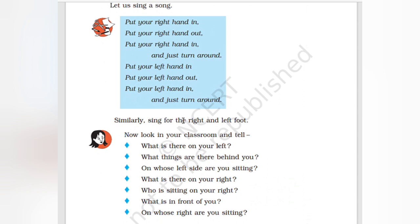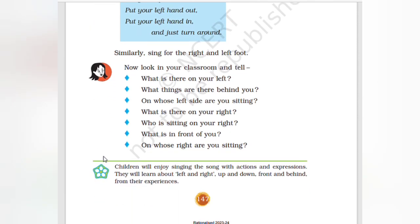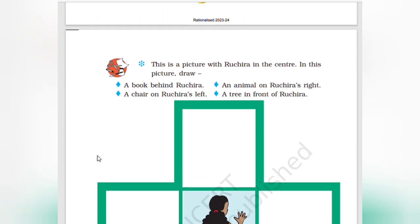Now tell your classmates what is there on your left, what things are there behind you, what things are there on the left side where you are sitting, and who is sitting on your right.